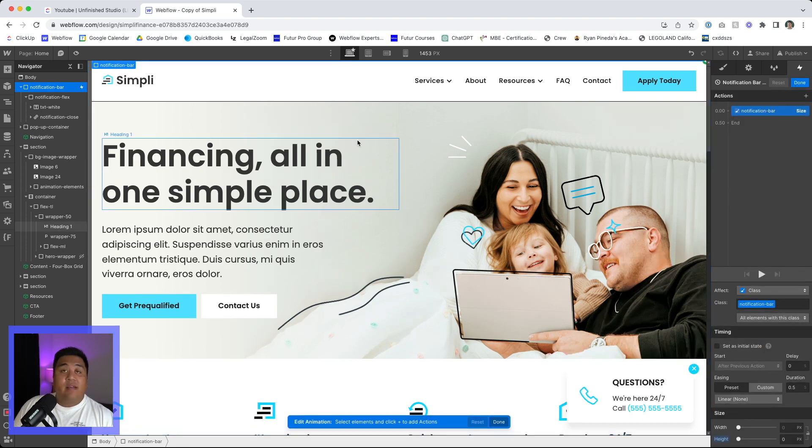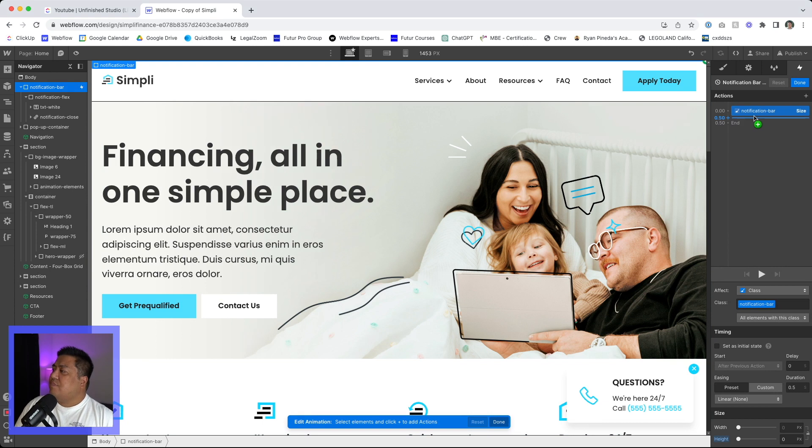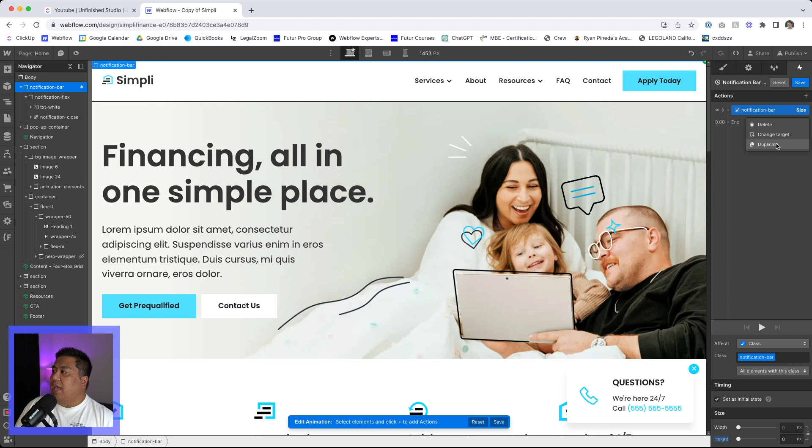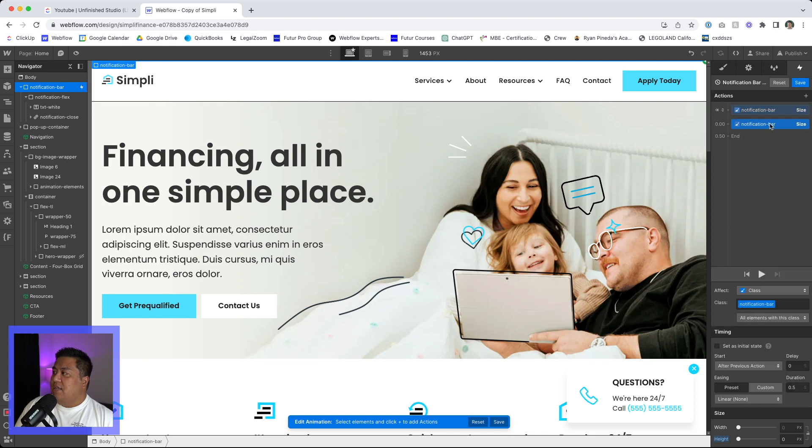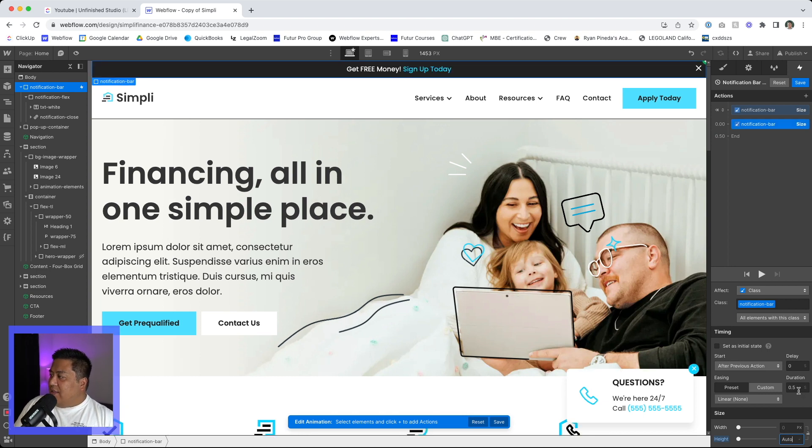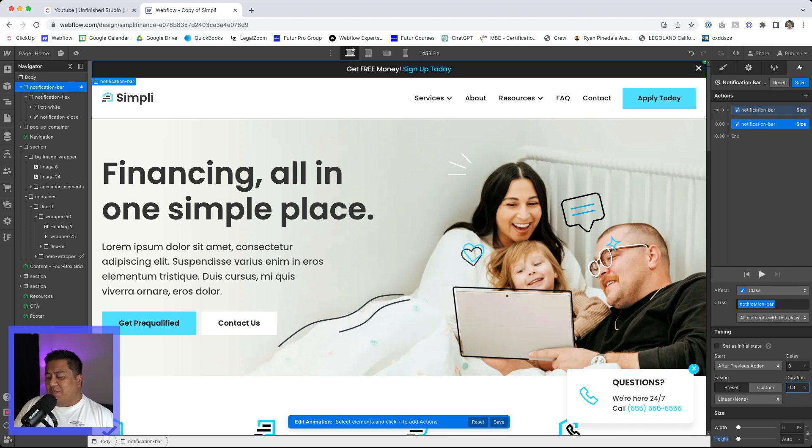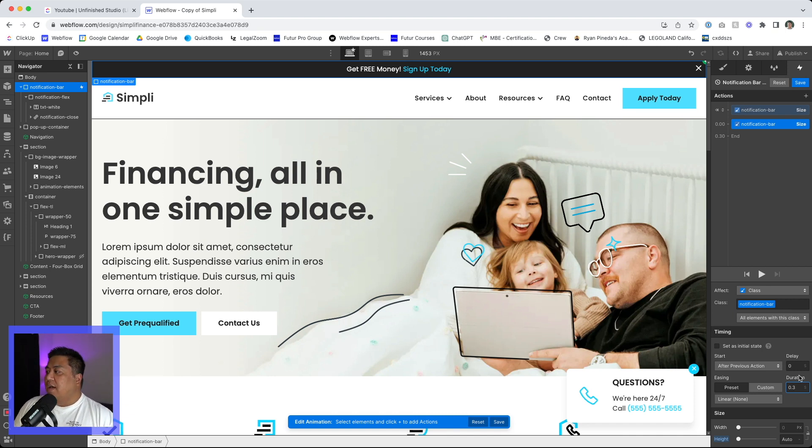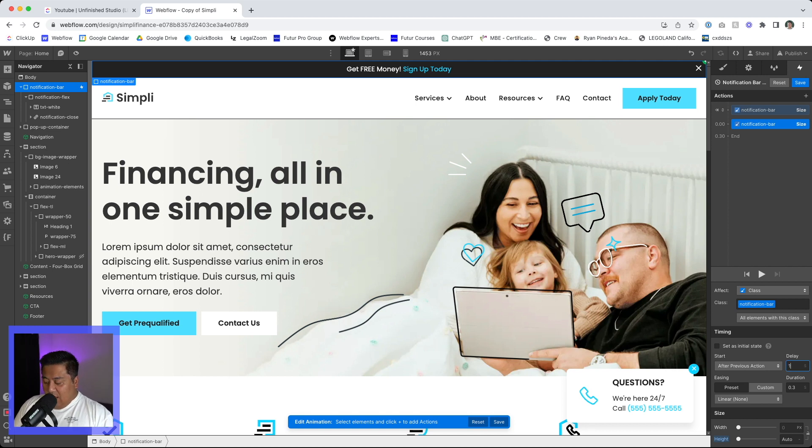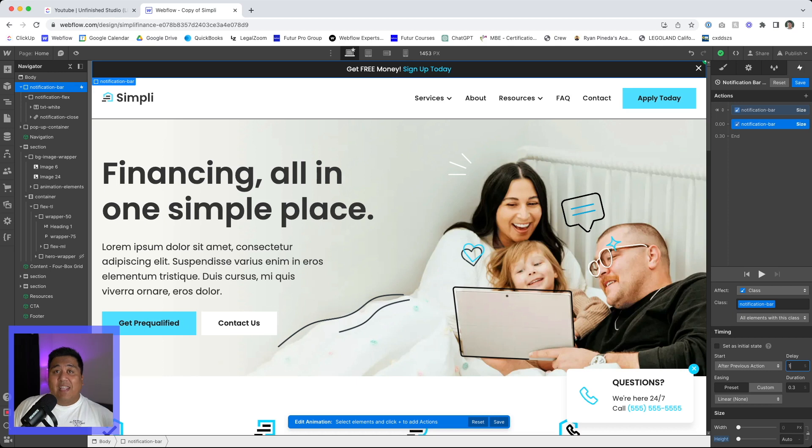So notice there, nothing is showing. This one, we're going to make it initial state, and then we're going to go and duplicate this action and we're going to make it auto. A duration would be 0.3. I like to make my durations a little bit quicker. I like to make animations a little bit quicker. And then we're going to do a delay. I don't want the animation to happen right away. Maybe like one second.